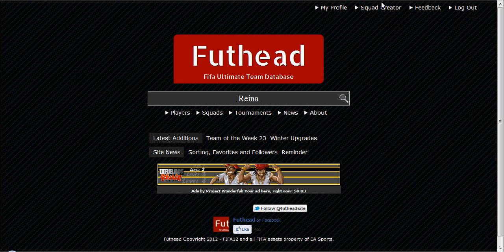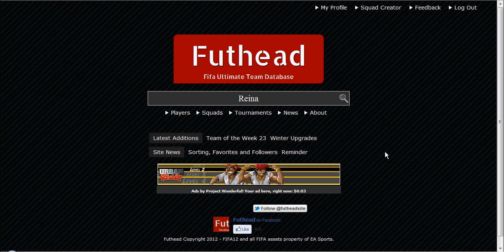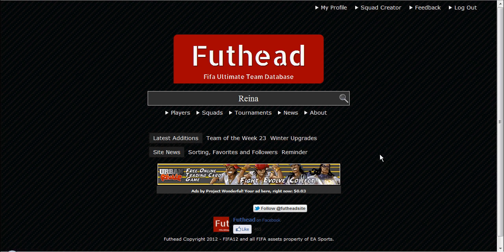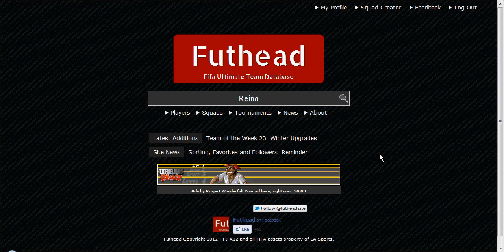I'll be taking you through the squad builder in a minute, but just first impressions on this site — it looks a lot more put together than the UltimateDB. It's even got its own Facebook page and Twitter page, which I think UltimateDB doesn't have.